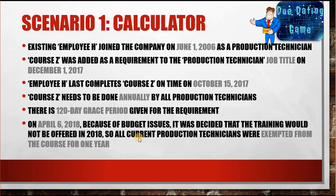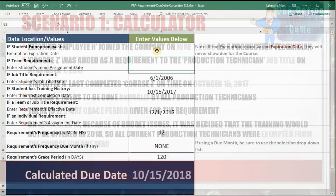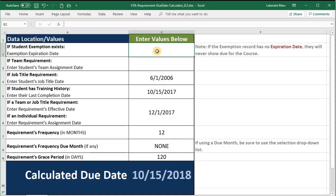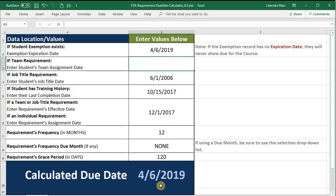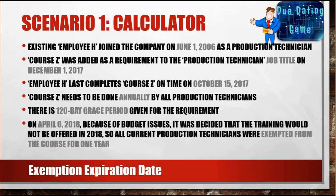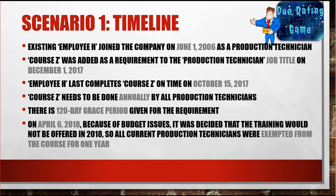On April 6th, 2018, because of budget issues, it was decided that the training would not be offered in 2018, so all current Production Technicians were exempted from the course for one year. So I'm going to enter in an exemption date of 4-6-2019, the next time I want to start holding them accountable. You can see the due date is now 4-6-2019, and you can see that the exemption expiration date is what caused the due date to appear as it does. Let's look at this on a timeline.